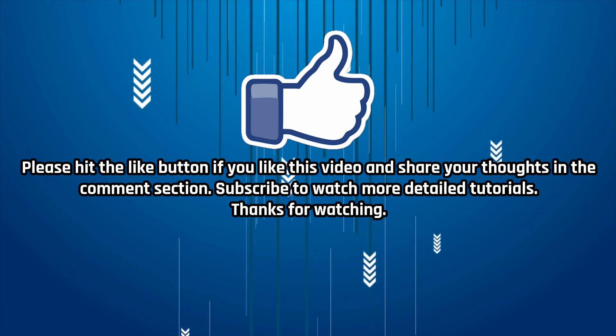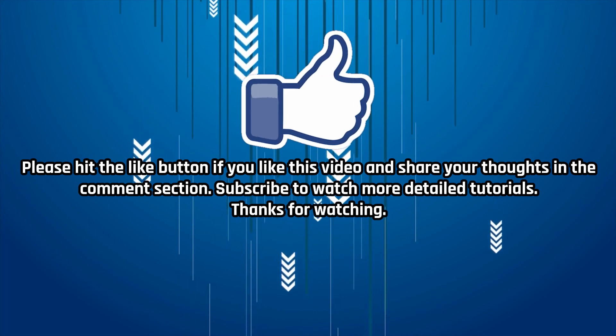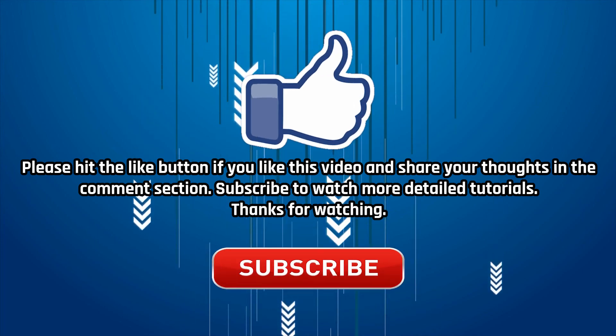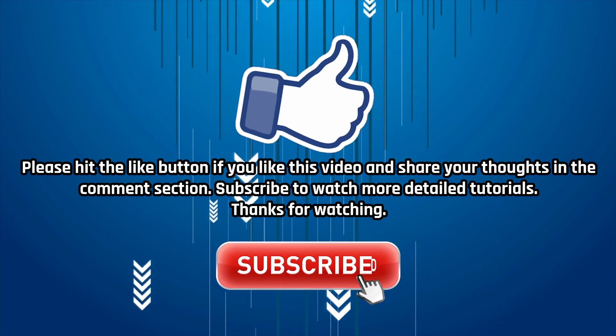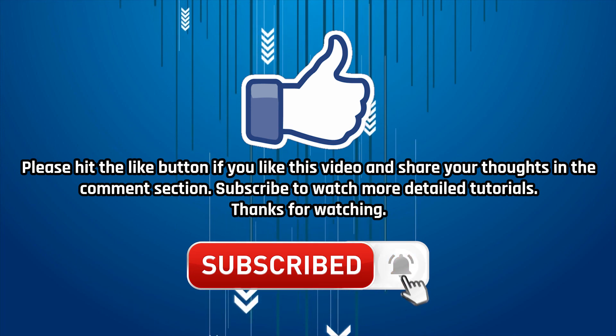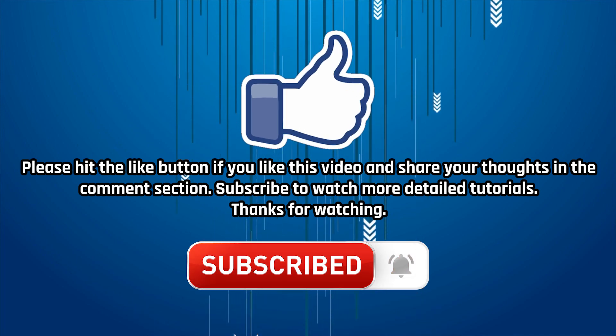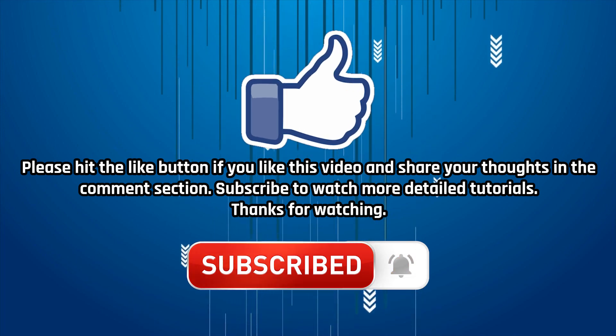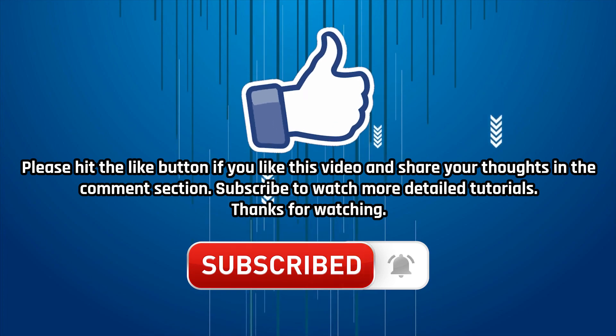Click the like button if you really like the video. Share your thoughts in the comment section. For more helpful tutorial videos, please click the subscribe button below. Click the bell icon to get notified whenever we post a video like this. Thanks for watching.